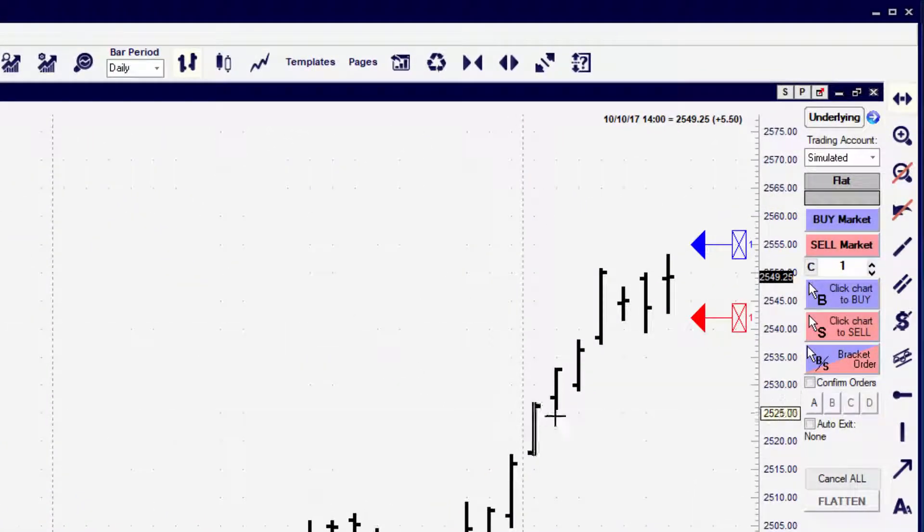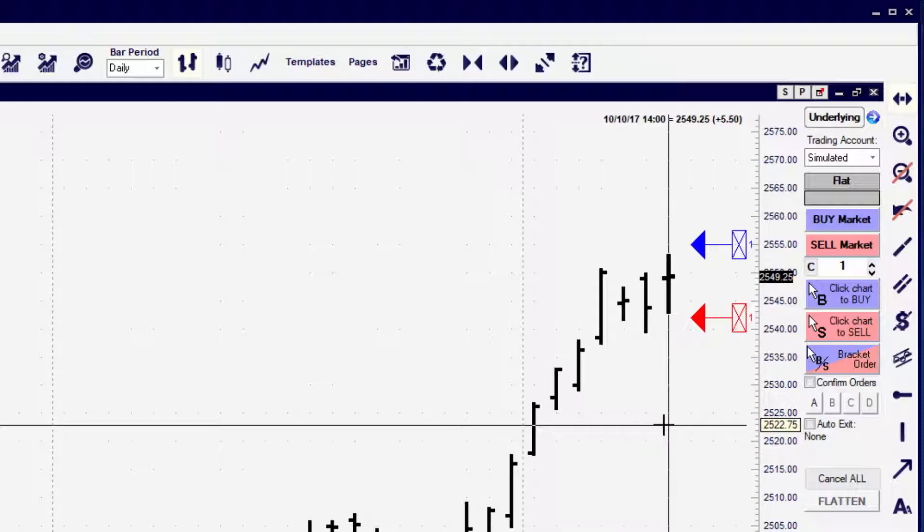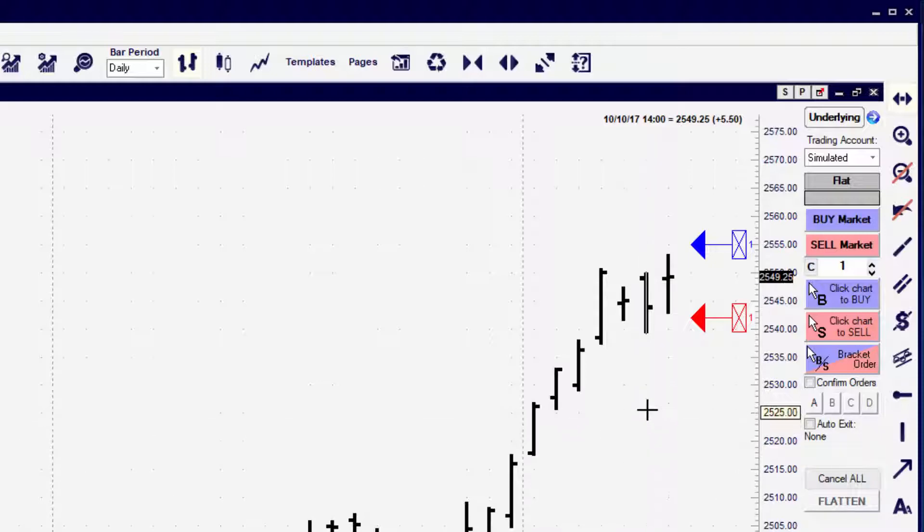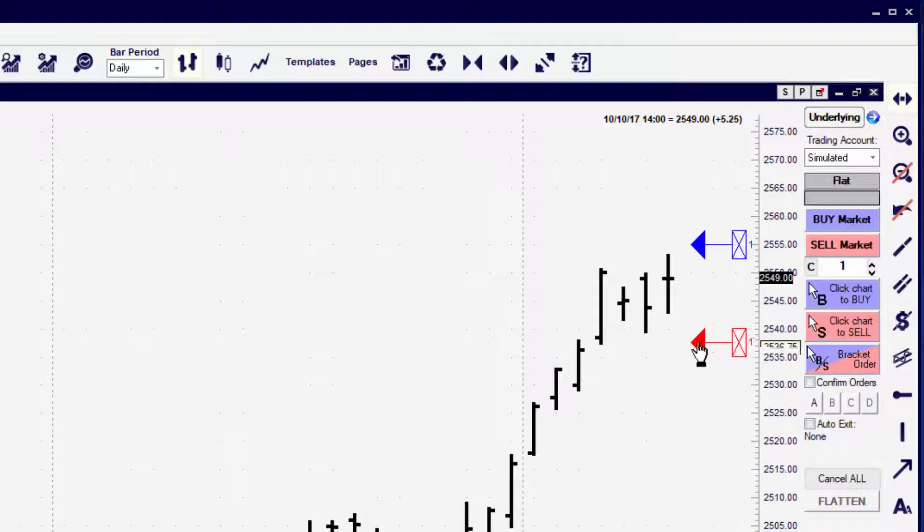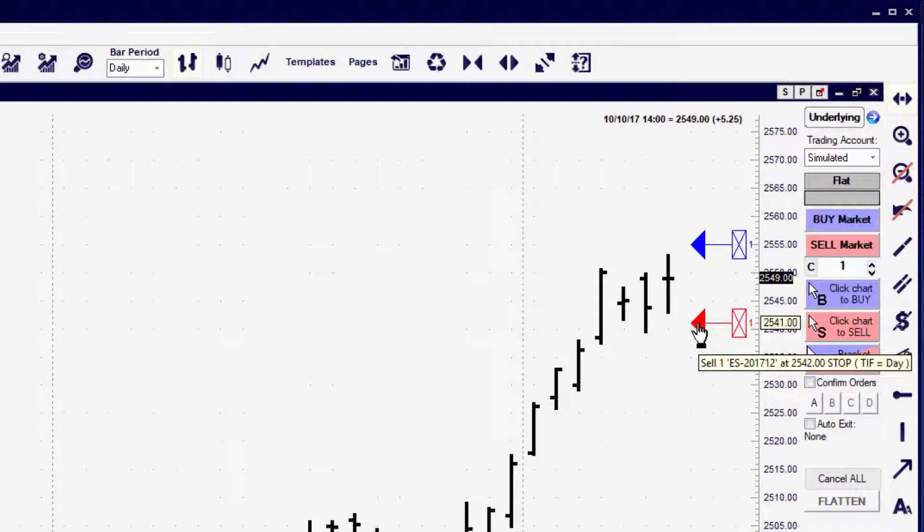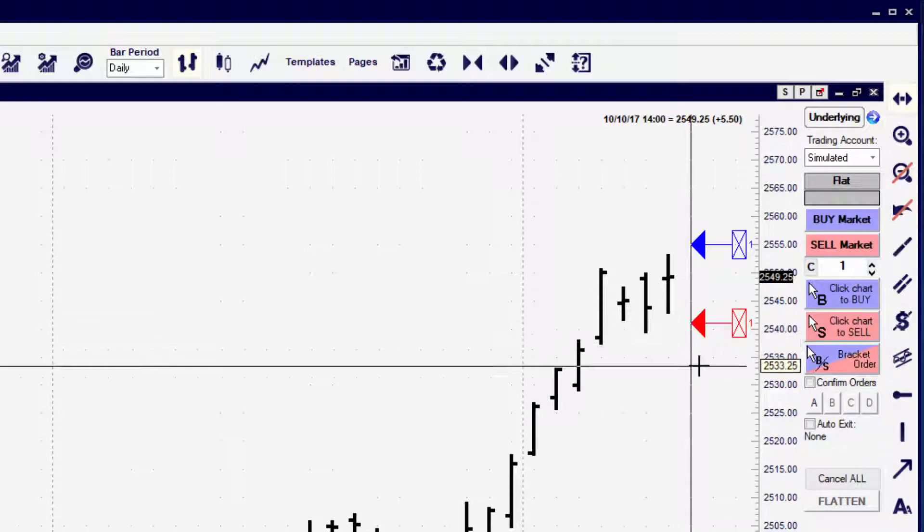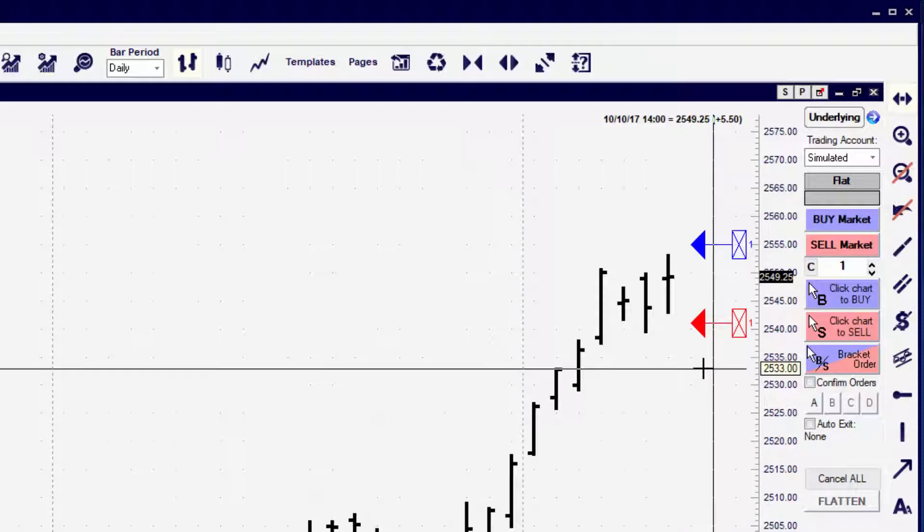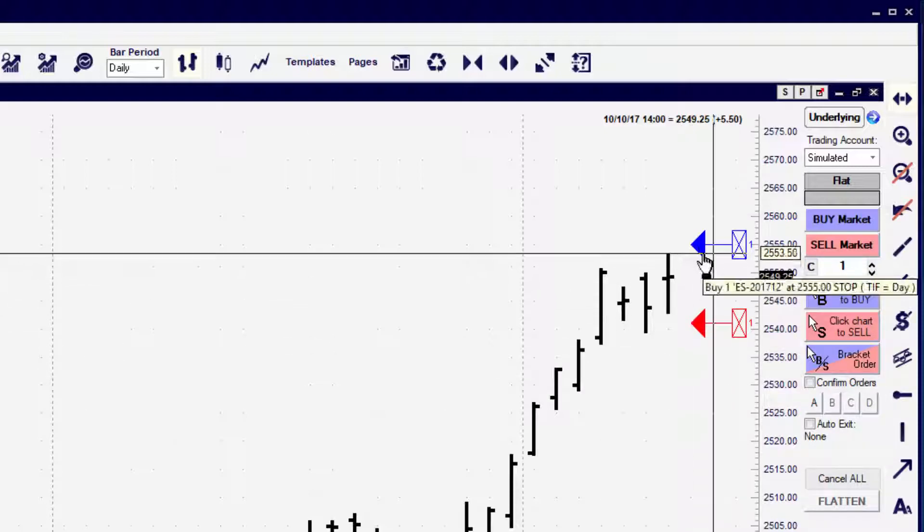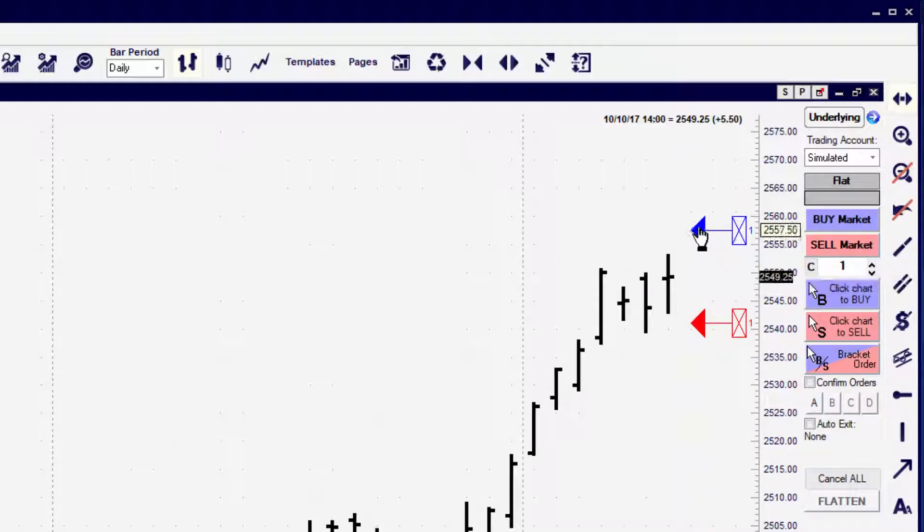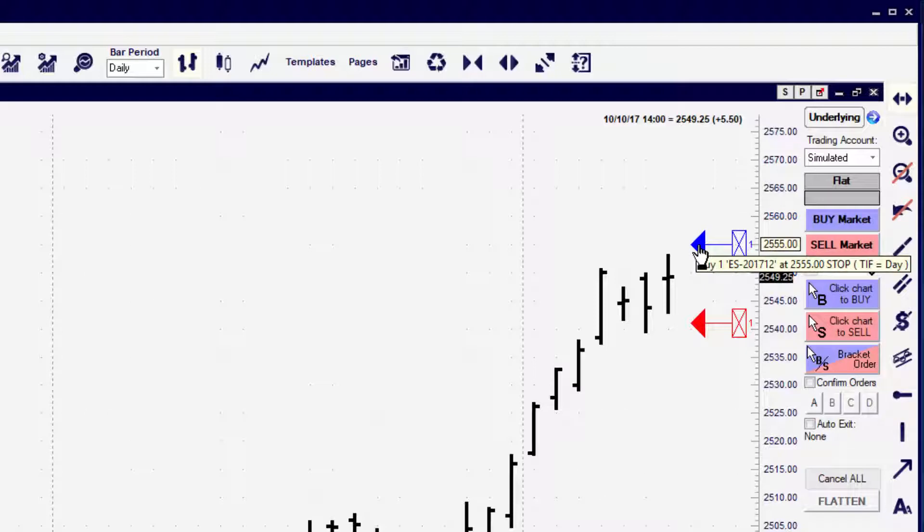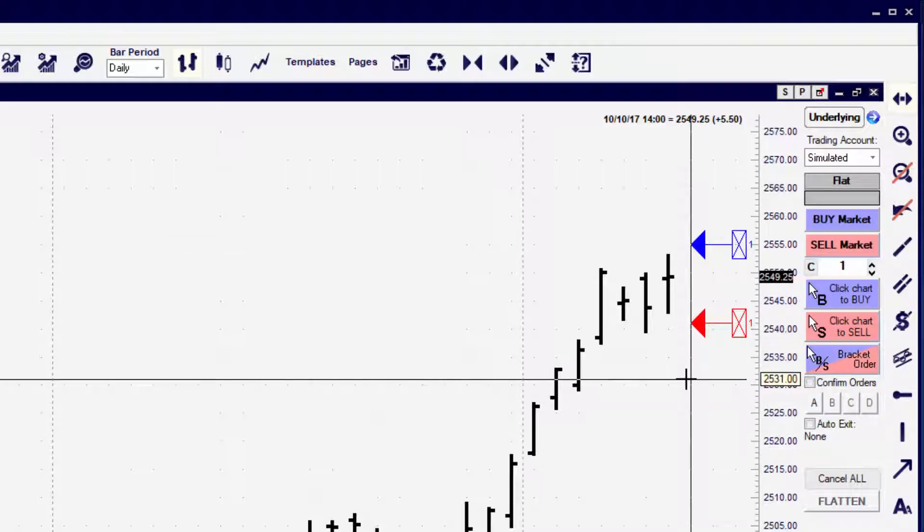Once we place the orders on the chart, they're not written in stone - we can move those orders. When we move orders, I'm simply clicking on the arrowhead of the order, holding down the left mouse button, and dragging that order to a new price. We could also just simply click on the arrowhead.